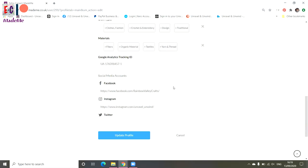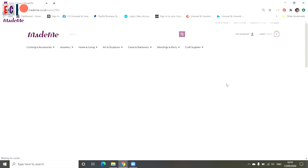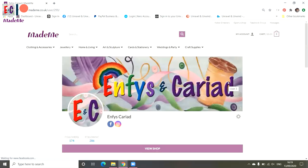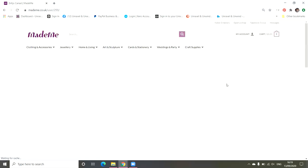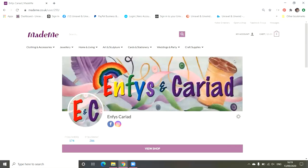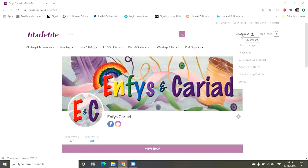Below that is the Google Analytics tracking ID number. Now that's unique to each of you. I'll show you how we set up Google Analytics another day. And then below that, this is where we add in our social media links. So because we're a combined business on here, I've used Rainbow Valley's Facebook page link and Unravel and Unwind's Instagram link. Then update the profile to save it.